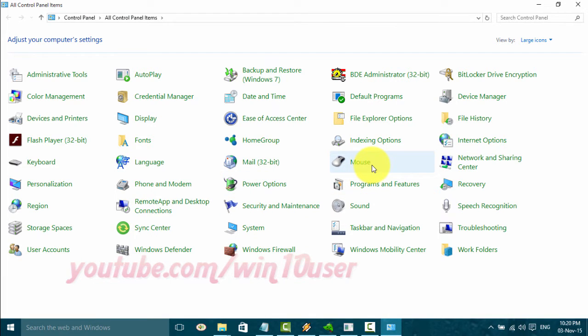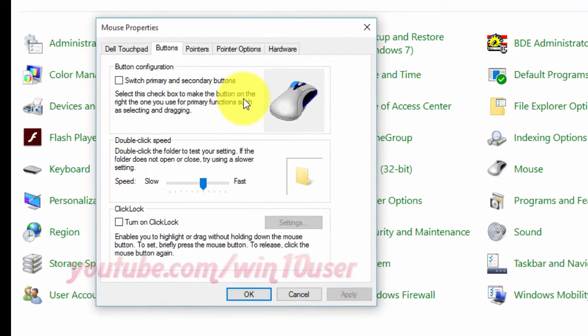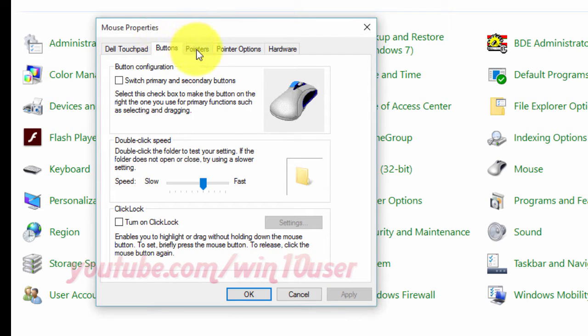Click Mouse. In Mouse Properties, click Pointers.